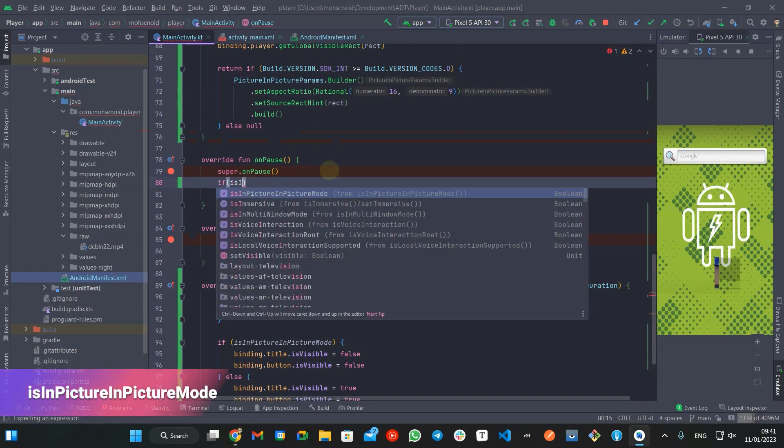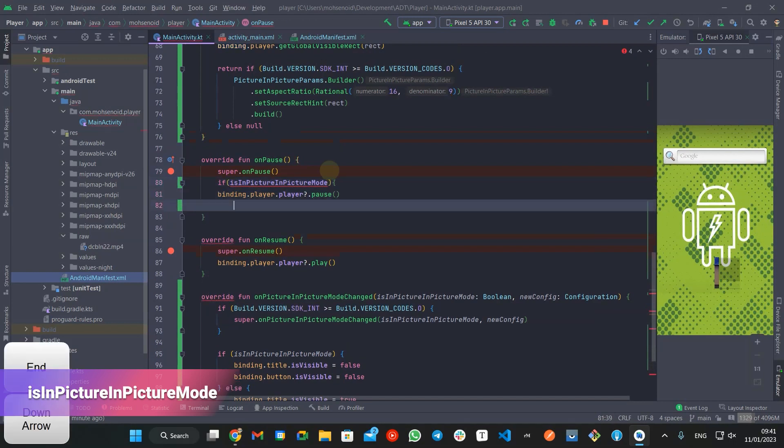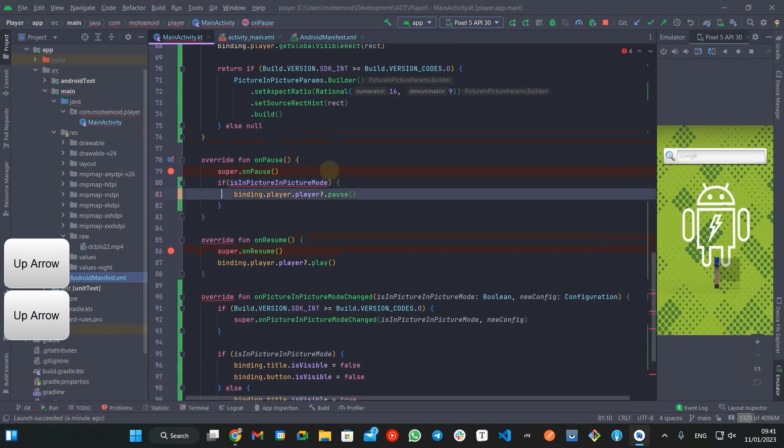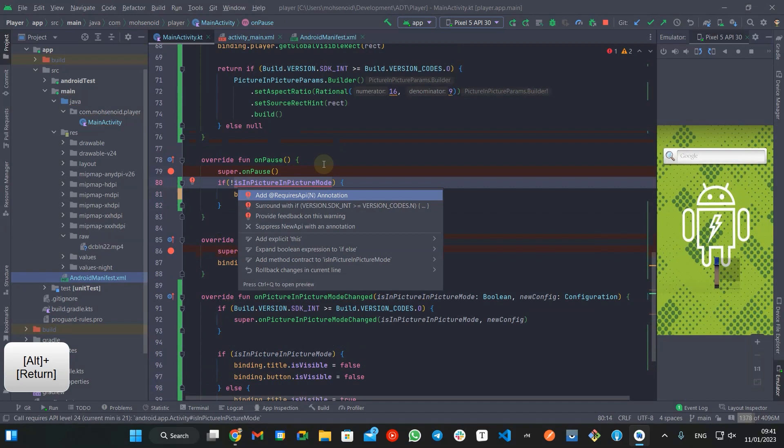we can check isInPictureInPictureMode value and make sure that our content keeps running if it is just a switch to or from picture-in-picture mode.